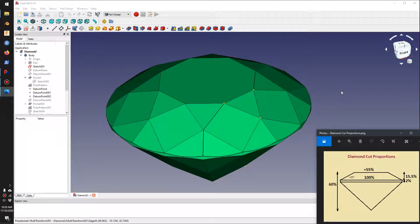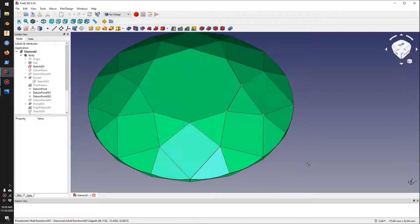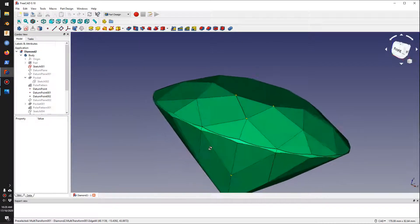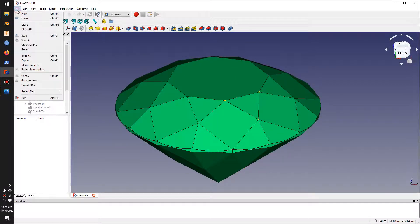Hi everybody, welcome to my YouTube channel. Today I am using FreeCAD 0.18, which is an open source CAD software. We will be making a round cut diamond based on the proportions shown in the picture. If you search on Google for diamond cut proportions, you can see the different portions of a round diamond, and we can have a look at the diamond model here.